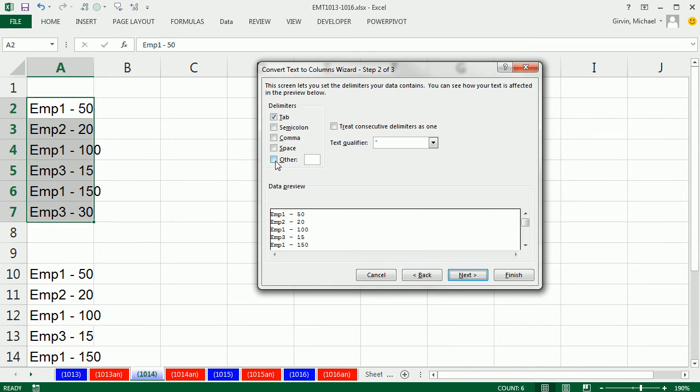I'm going to come to Other. Lots of stuff comes up: Comma Separated, Tab Separated. But look at this, I'm going to say Other and type a dash. And no problem.